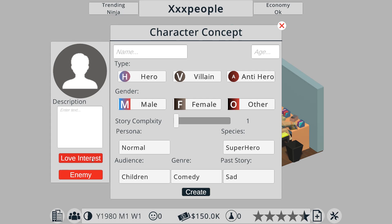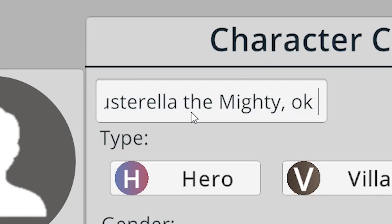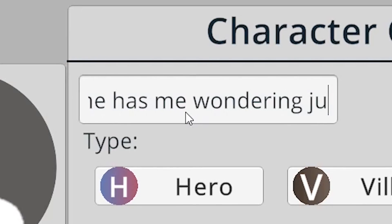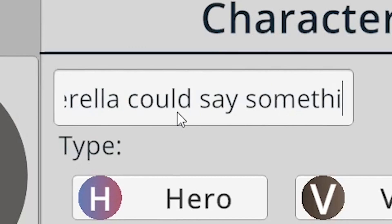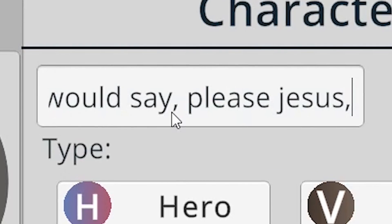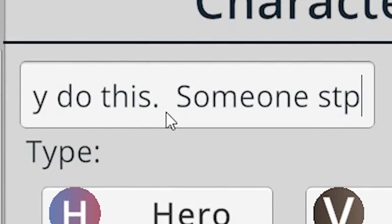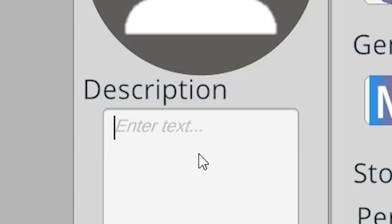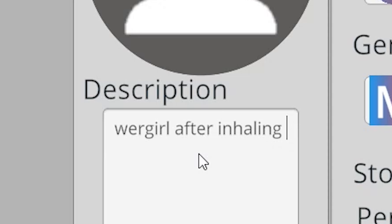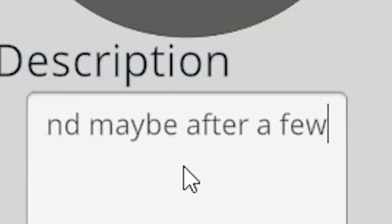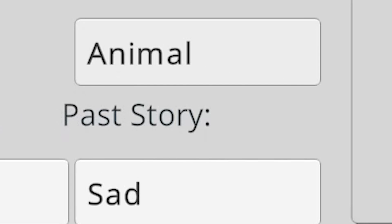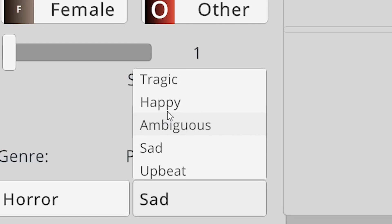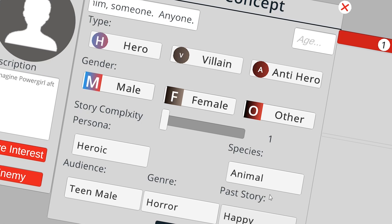Alright. You need at least two characters because he needs some sort of nemesis. Busterella, the mighty. Now the game has me wondering just how much can I type here? If Busterella could say something, she would say, please, Jesus, don't let Gray do this. Someone stop him. Someone, anyone. Description. Imagine Power Girl after inhaling five pounds of bath salts and maybe after a few pregnancies. What the hell? What happens if you have a heroic villain? Why not? She's going to be an animal. I don't even care anymore. Obviously she's made for teen males. A horror and a nice happy backstory. Mostly happy because all the bad parts she's repressed with drugs and alcohol.